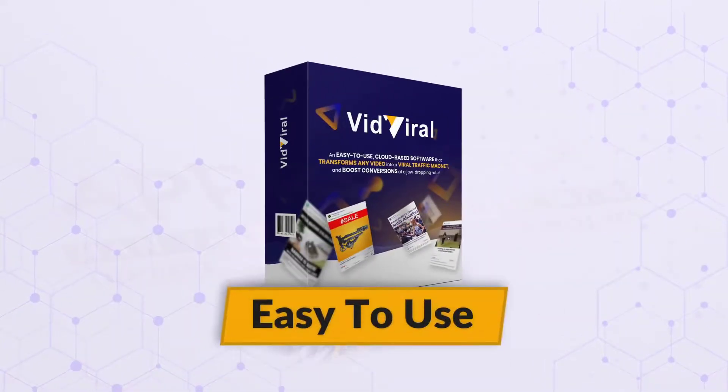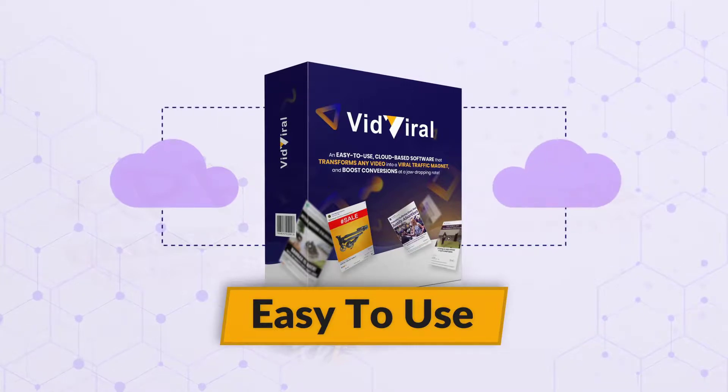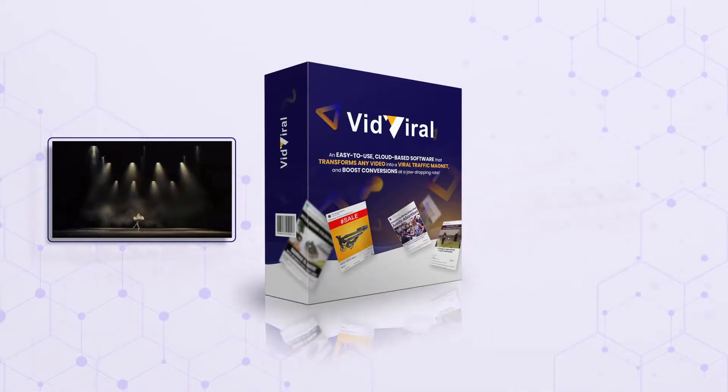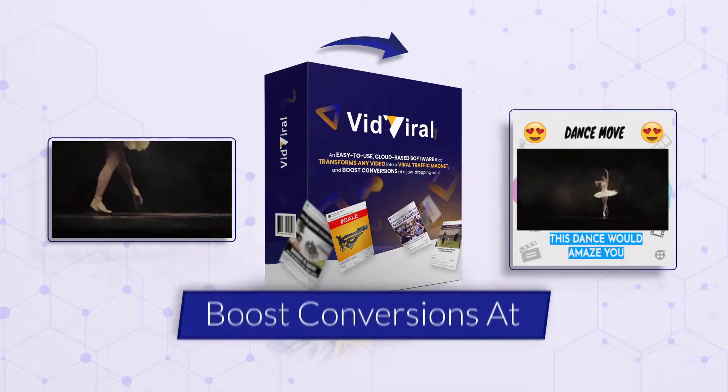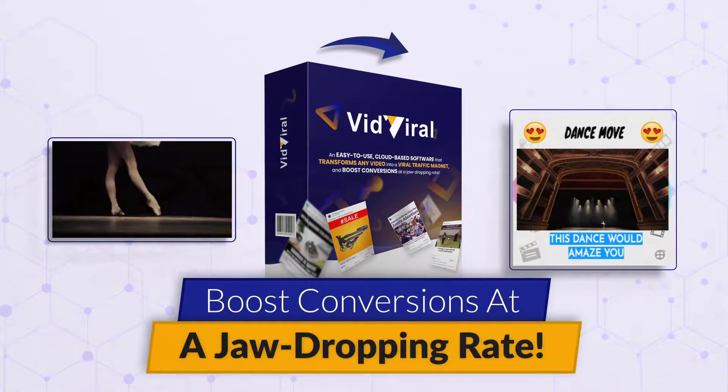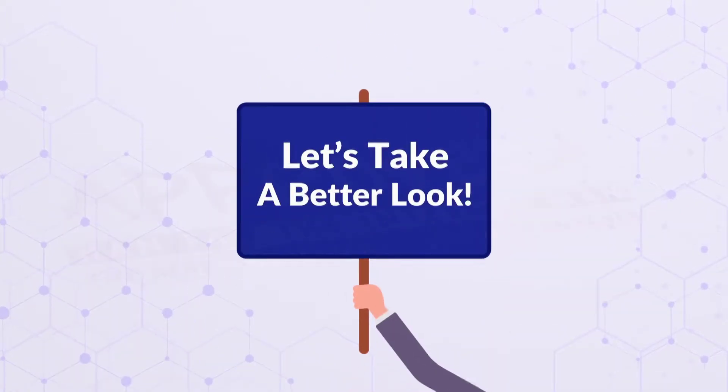An easy-to-use, cloud-based software that transforms any video into a viral traffic magnet and boost conversions at a jaw-dropping rate. Let's take a better look.